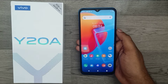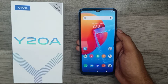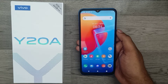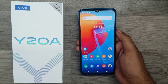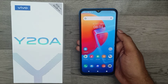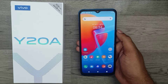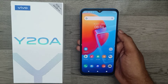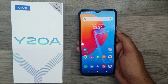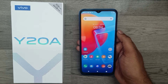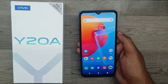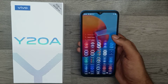Hey guys, welcome back to the Phone Mechanic channel. Before going to the video, please subscribe to our channel so you can get updated phone knowledge. In this video, we will learn how to disable or enable the navigation bar in the Vivo Y20.